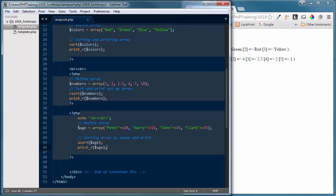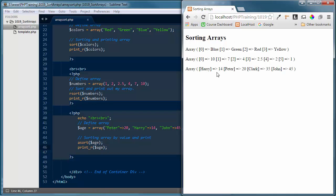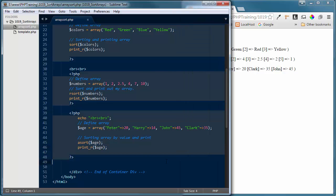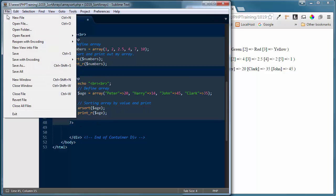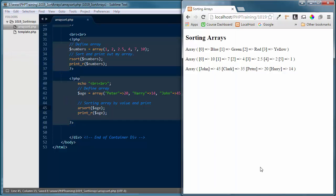This should give ascending order because we're using asort, not arsort which would be reverse order. Save the change, refresh the browser, and now you'll see Harry at 14, Peter at 20, Clark at 35, John at 45 — even though that's not the order they were entered. If we wanted descending order, we'd just use arsort on the age variable. Save that change, update the browser, and now we start at 45, 35, 20, 14.